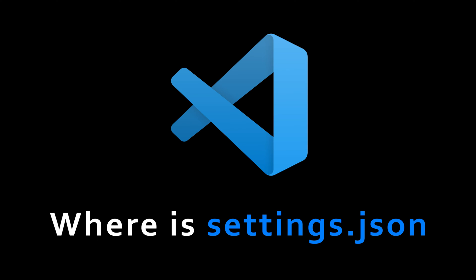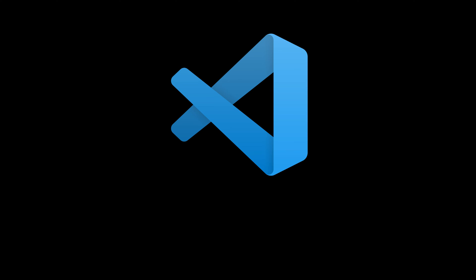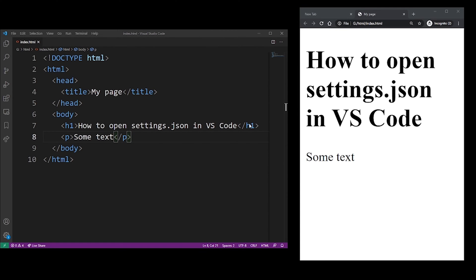Hey guys, in this tutorial I'm going to show you how to open settings.json file in your VS Code editor. There are many ways of doing that, but let's say I have my VS Code here.